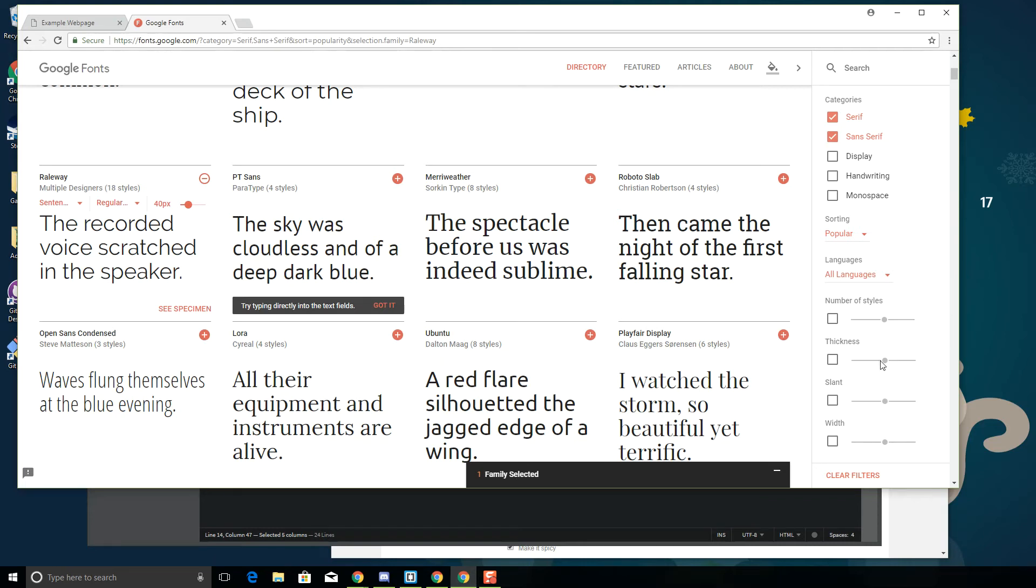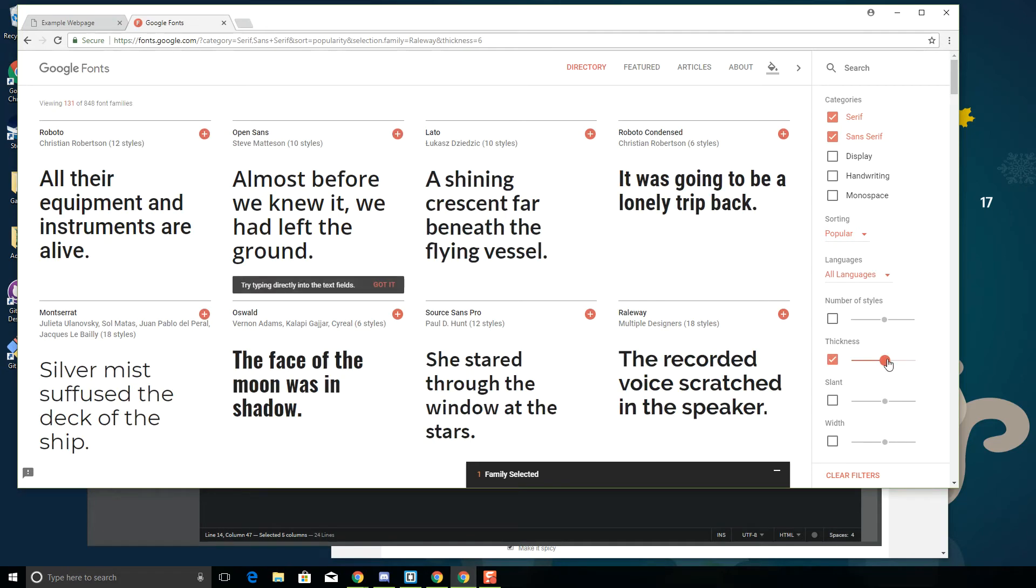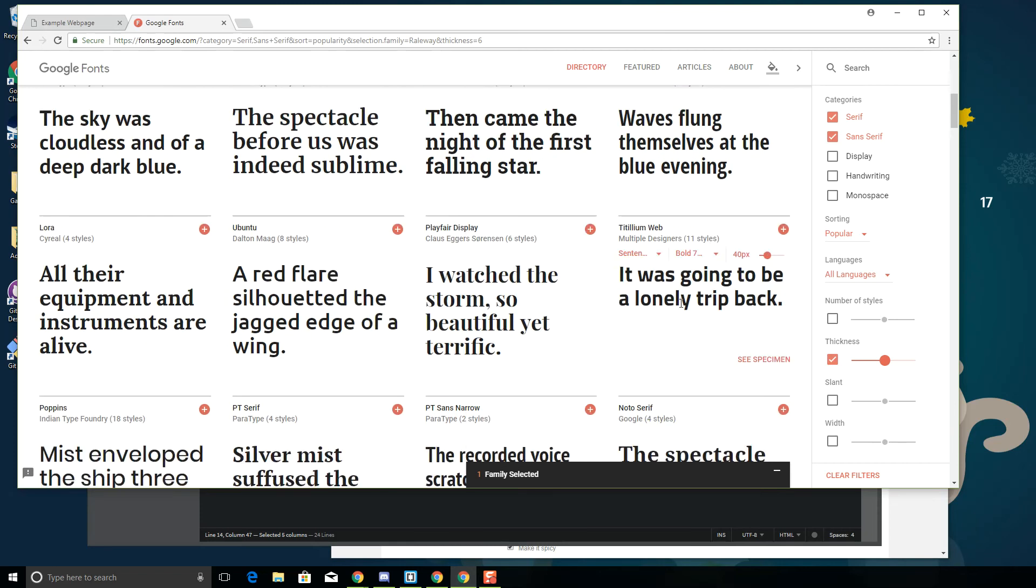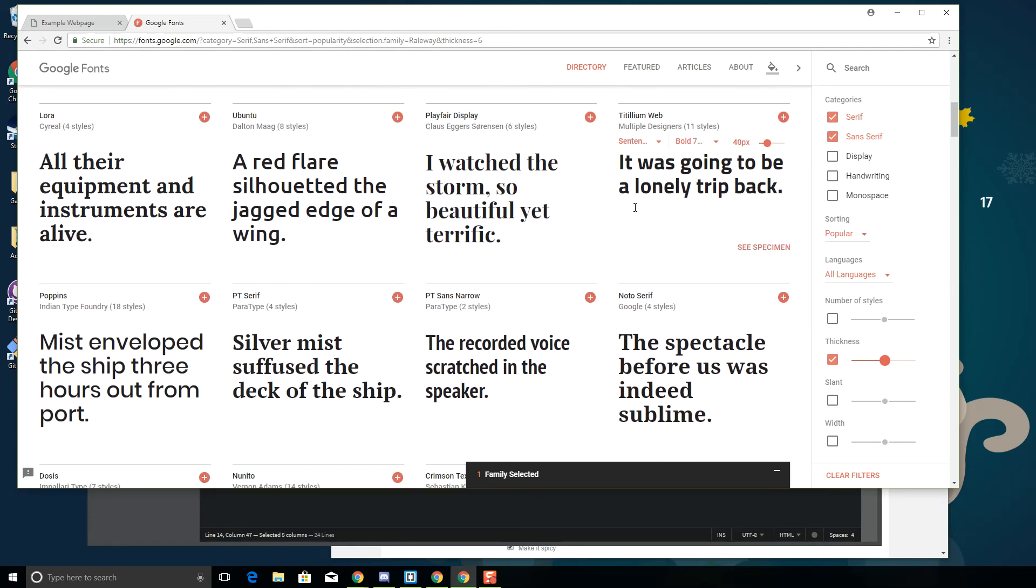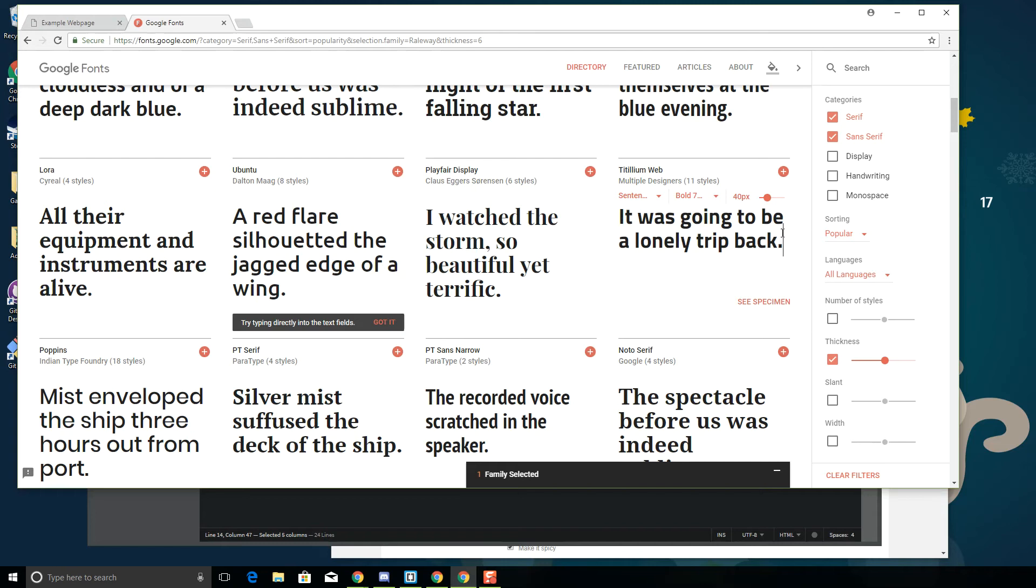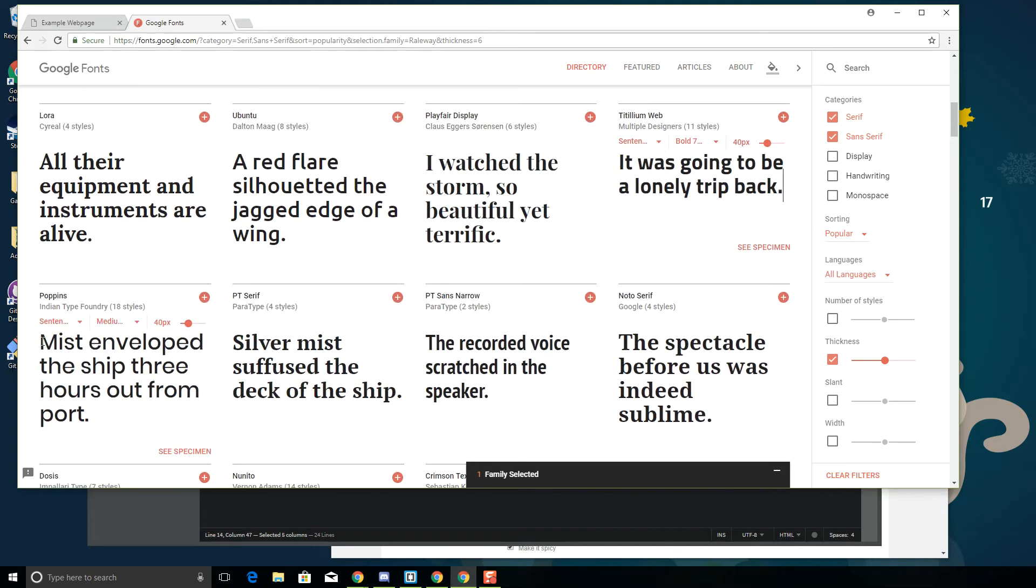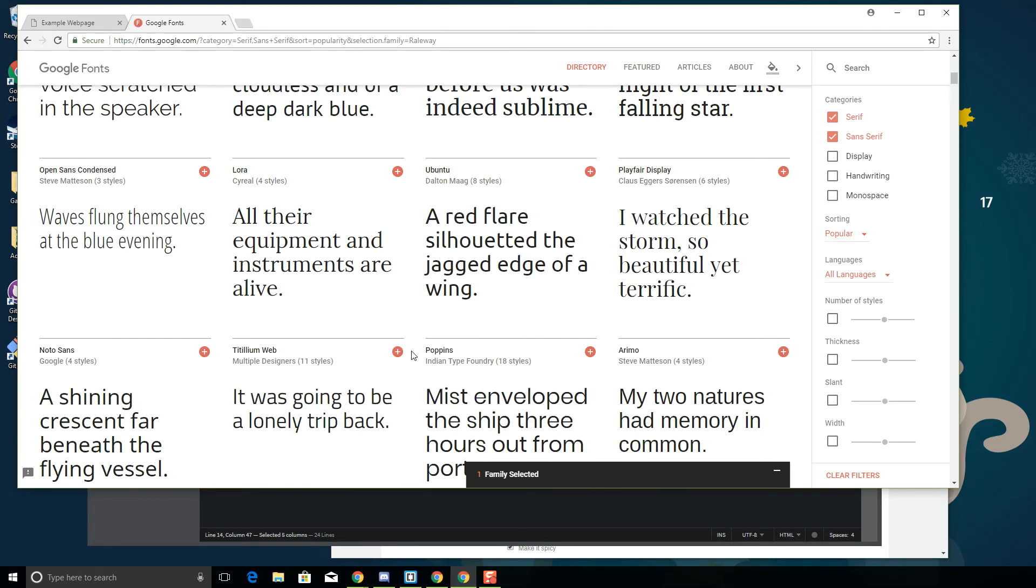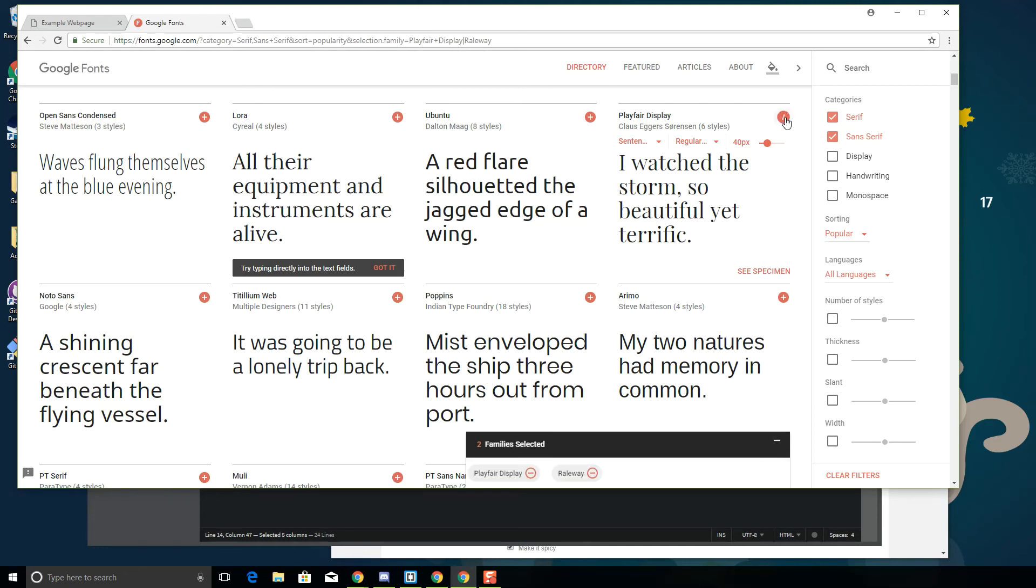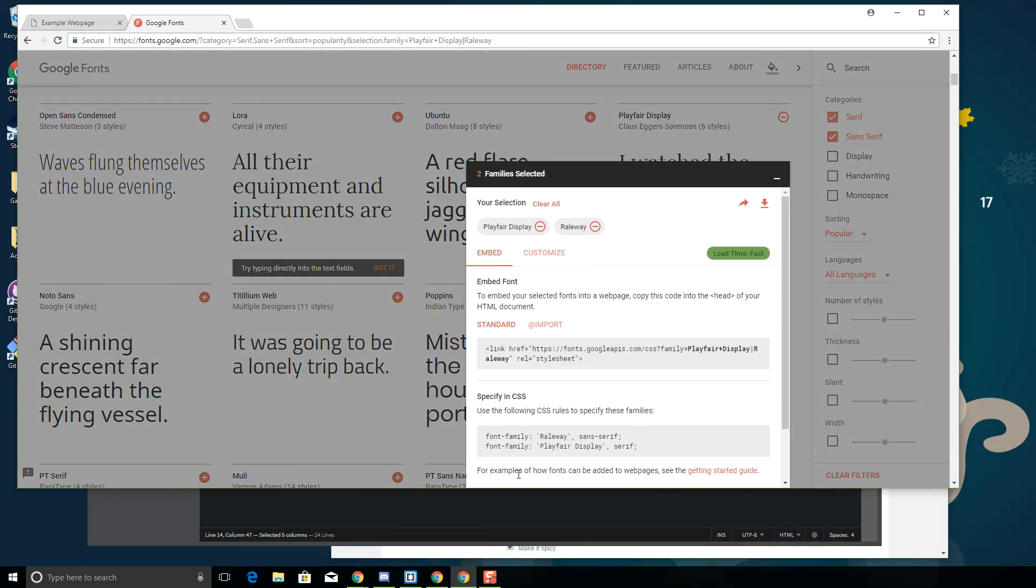A lot of times you'd like to have maybe a serif font for your paragraphs and a sans-serif font for your headings, something like that. You can also search by thickness, so if you want something that is really thick, you might want to go with some other option here. If you wanted to do something that was kind of futuristic, you might want something like this. This Poppins is kind of cool, and PT Serif. I'm gonna go back to regular and I'm gonna do this Playfair Display. I'm gonna click plus. Now you see I've got two families selected.